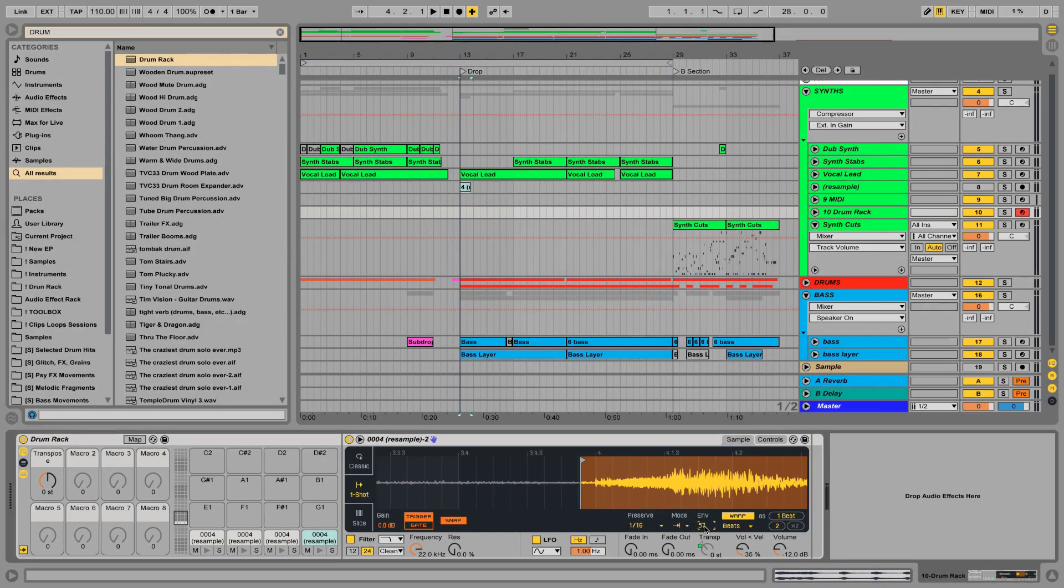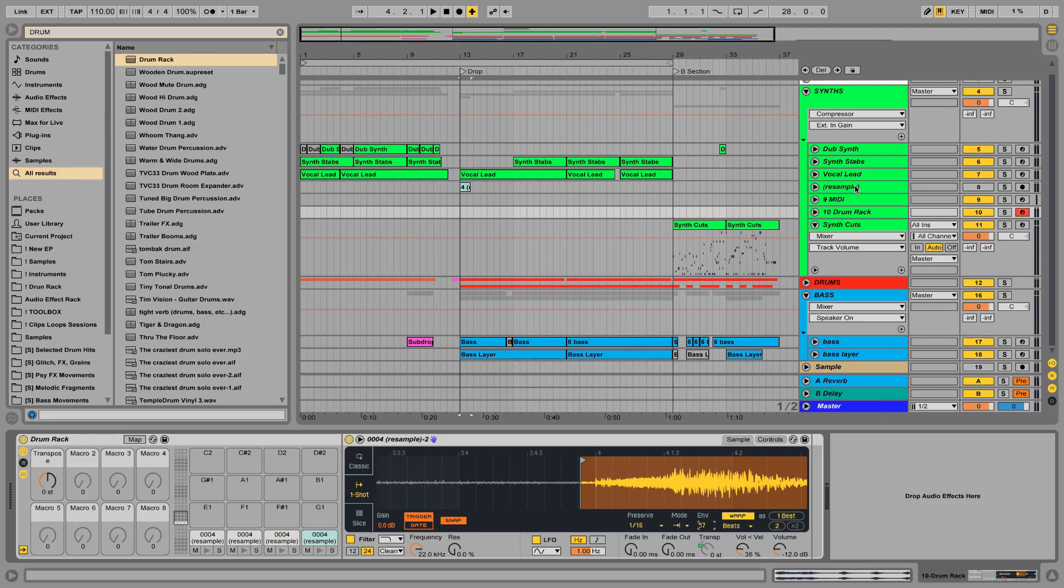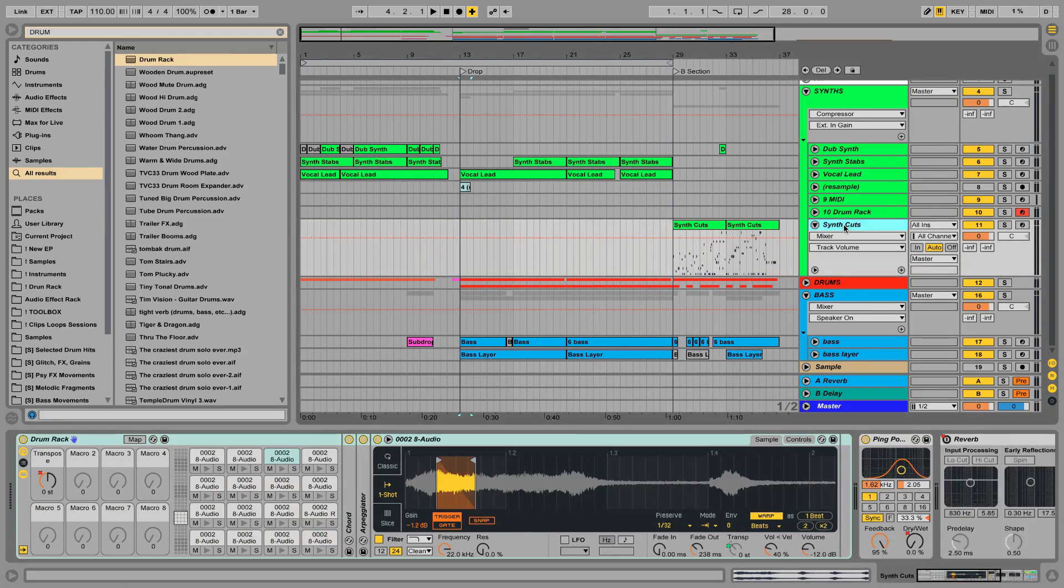So as you can see this is quite the rabbit hole. Hours of fun to be had exploring here. You can of course go further and add effects and processing to the individual cells of your drum rack. So let's fast forward then and go back to the rack that I made before. Here's another little trick you can do.